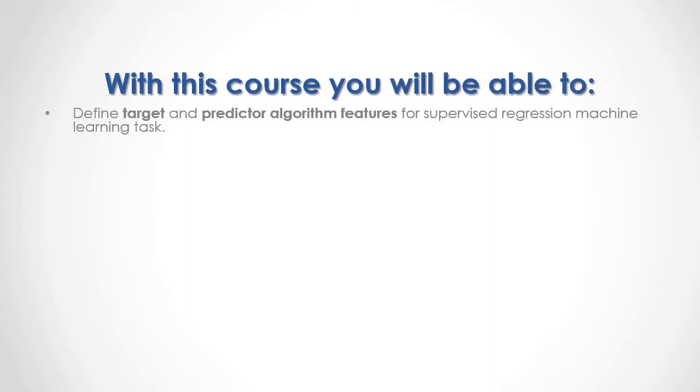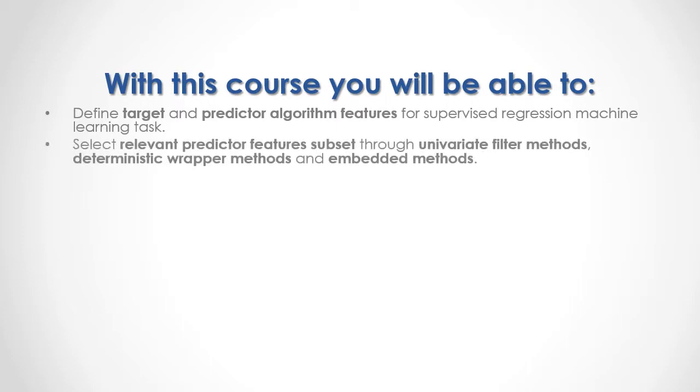At the end of this course, you will be able to define target and predictor algorithm features for supervised regression machine learning tasks. Select relevant predictor feature subsets through univariate filter methods, deterministic wrapper methods, and embedded methods.